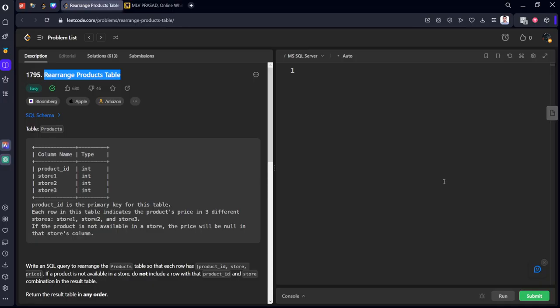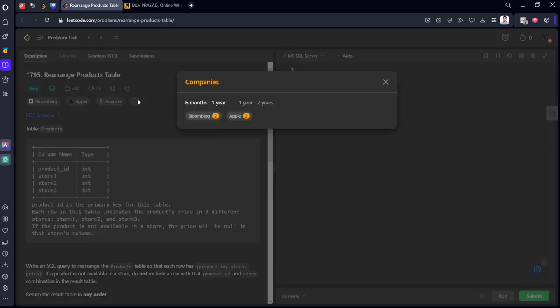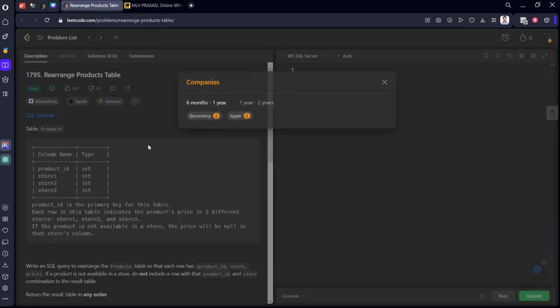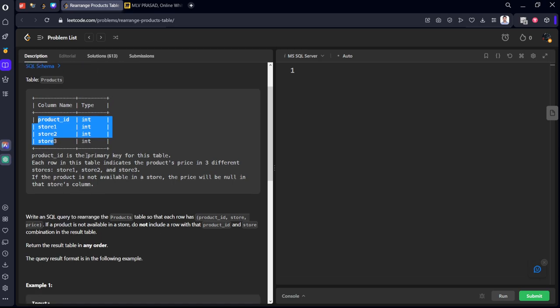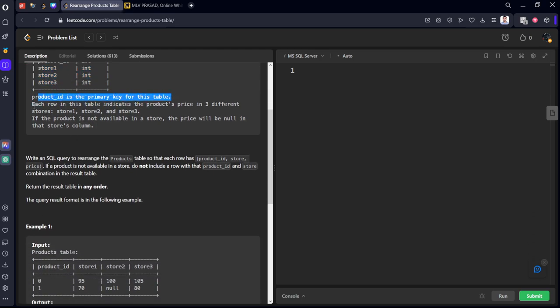This question is asked in Bloomberg, Apple and also Amazon. They have given a products table with product ID, store1, store2, store3. Product ID is the primary key for this table. Each row in the table indicates the product price.